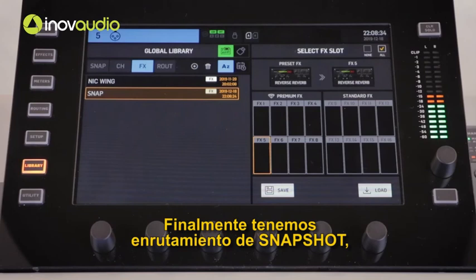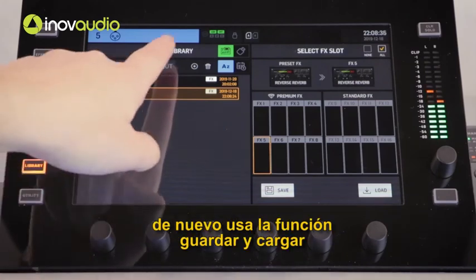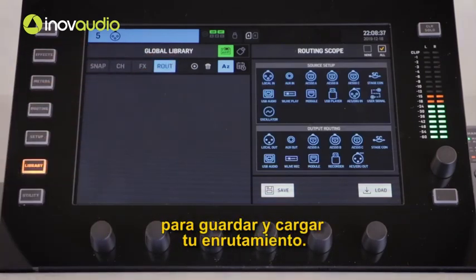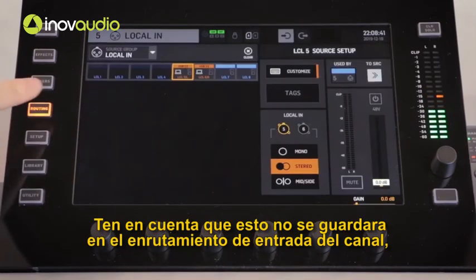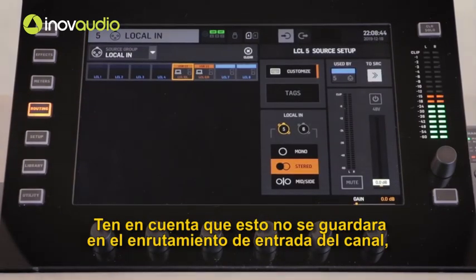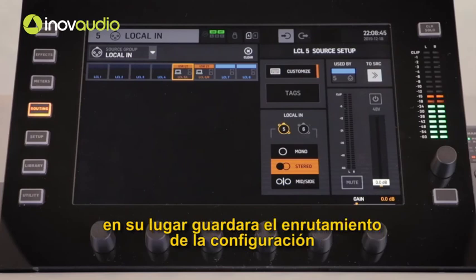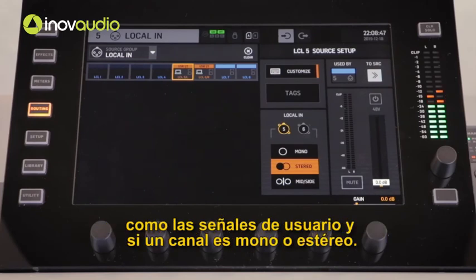Finally, we have the routing snapshot. Use the save and load function to save and load your routing. Please note that this will not save the channel input routing. Instead it will save routing settings such as your user signals and whether a channel is mono or stereo.